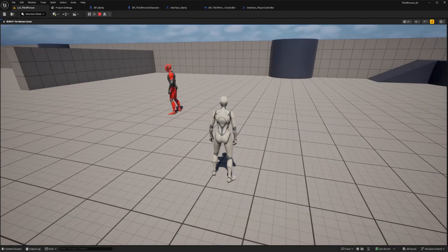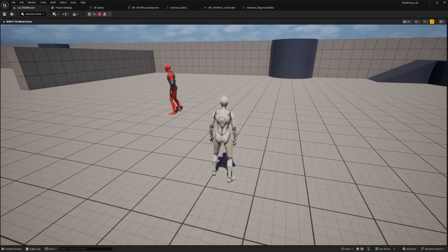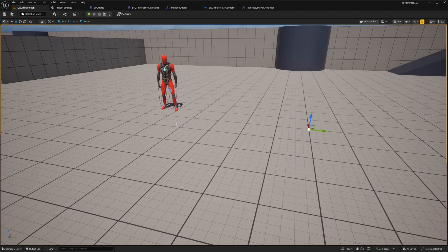So now we know that our example Marty actor blueprint is successfully transferring its own actor object reference to the player controller which is being used to trigger the event.